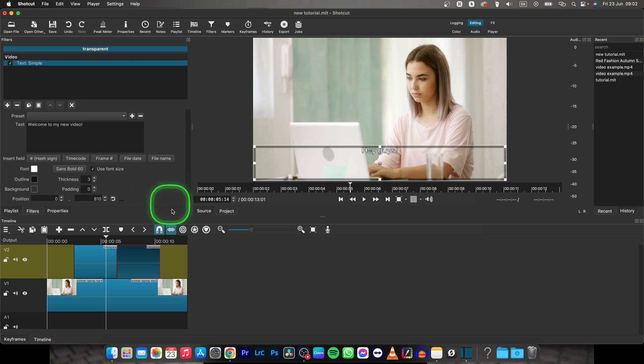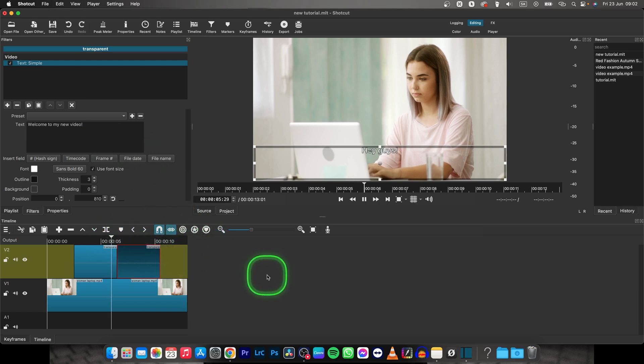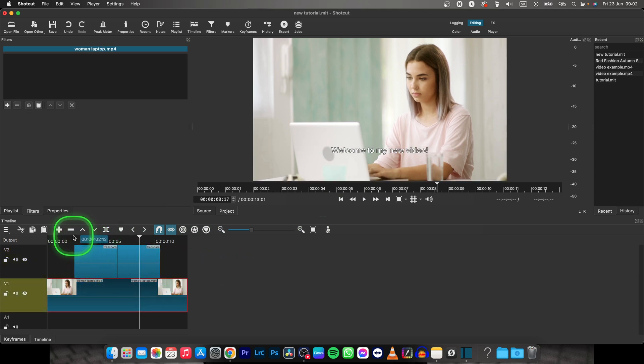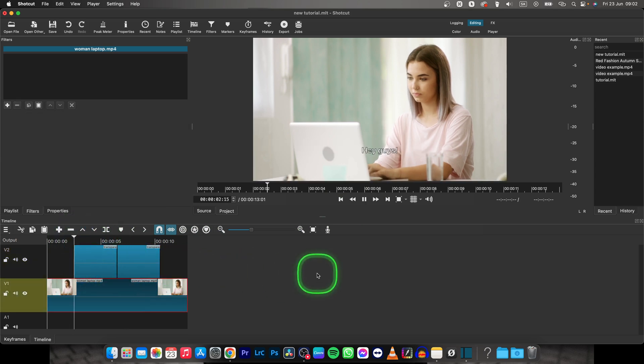And as you can see now you have subtitles created. Hey guys welcome to my new video. I deselect this so you can see how it looks.